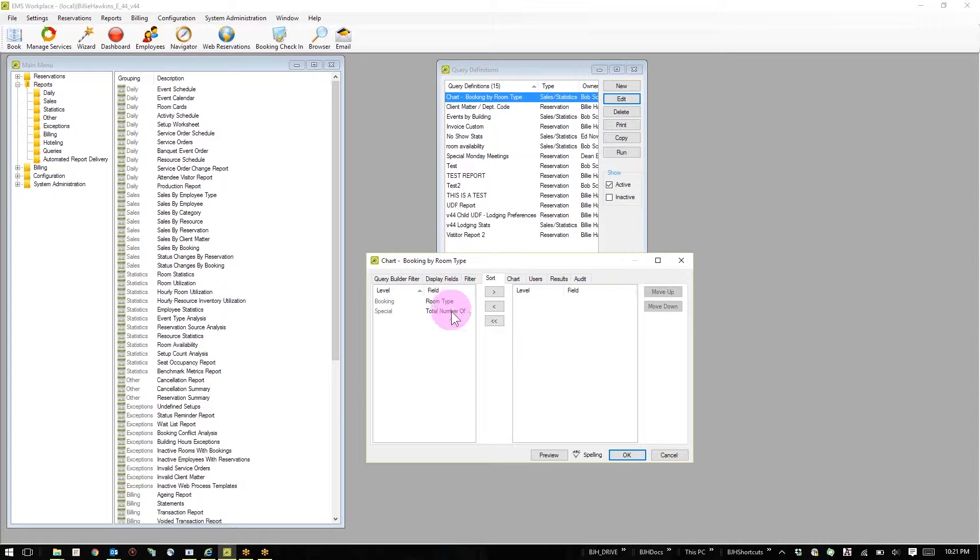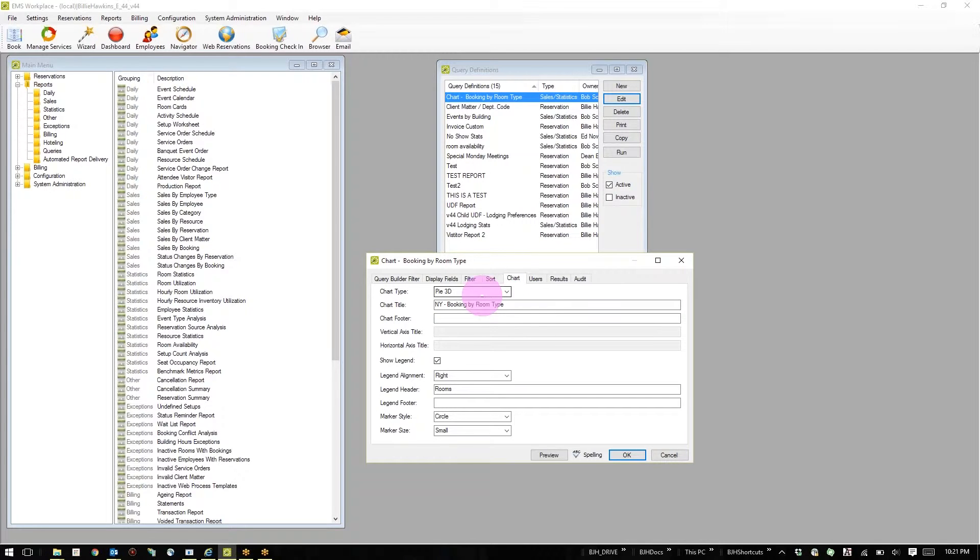I can sort this in a specific order and I can choose to chart it for future use. Let's go ahead and look at that.